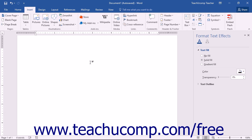You can also quickly insert building block content without using the Building Blocks Organizer. If the building block you want to insert has a unique name, you can simply type that unique name at the place in the document where you want the building block content to appear. Then, with your insertion point in or immediately following the unique name, simply press the F3 key on your keyboard.